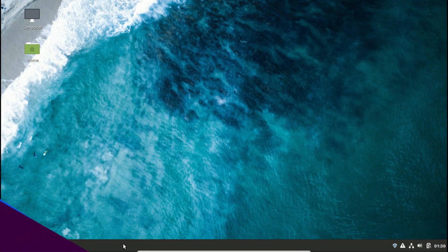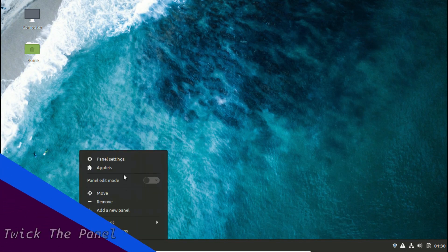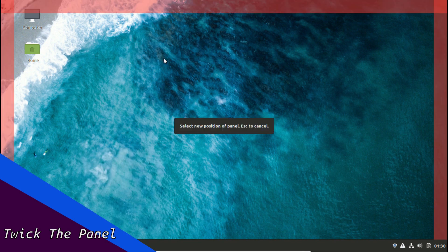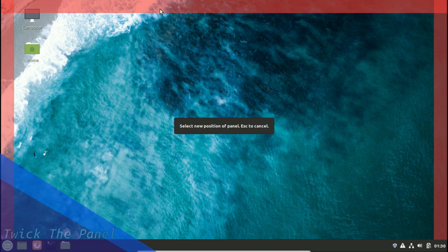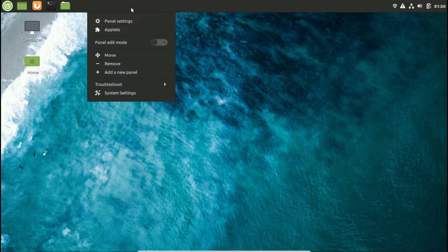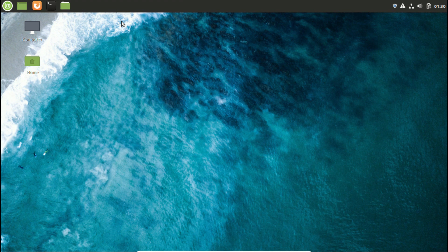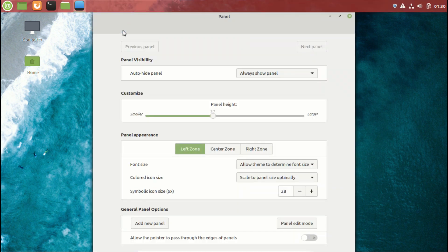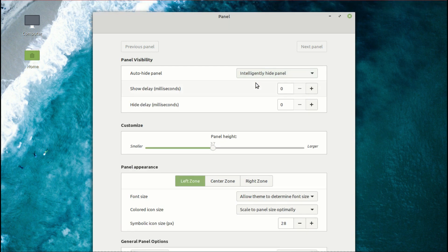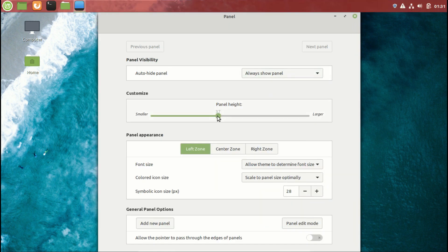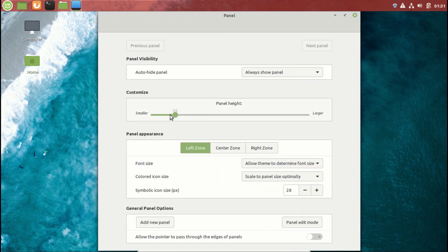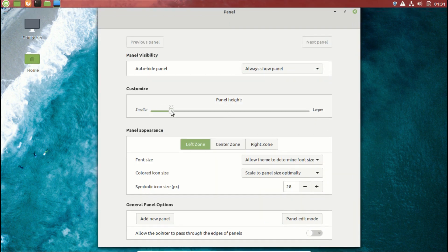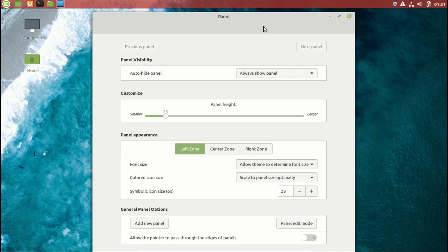The second thing I like to do is to move the panel at the top. Then go to the panel settings. Here you can select your preferred panel behavior from auto-hide panel option, but what I like to do, decrease the panel size to a sweet point. Your panel size may differ from mine.